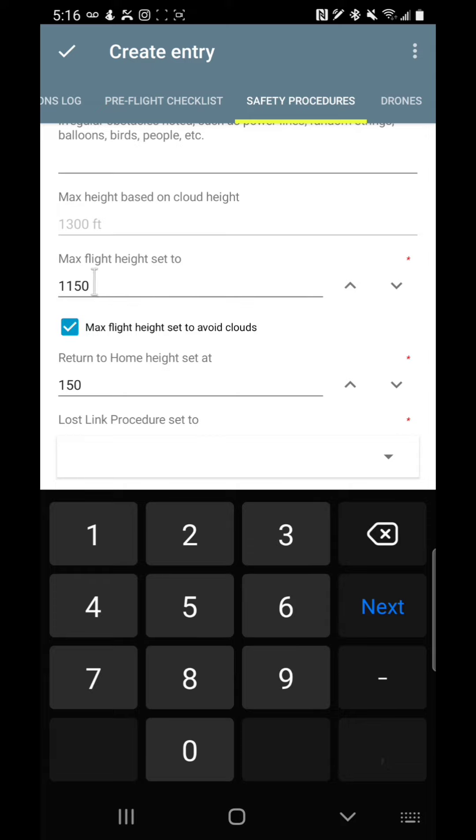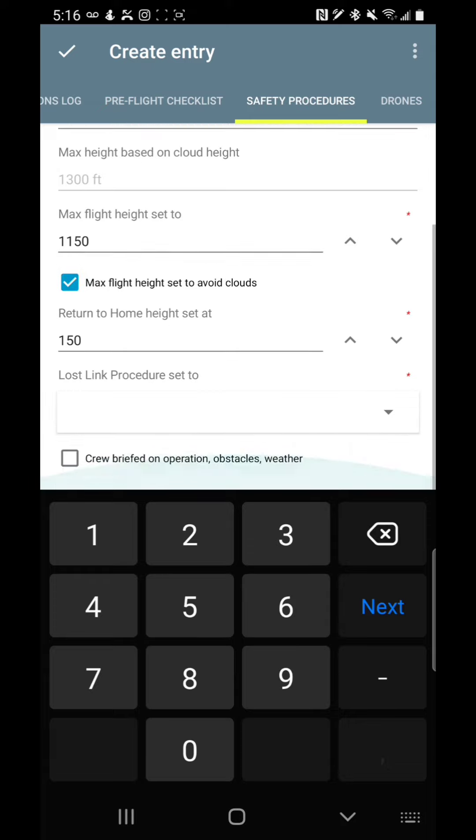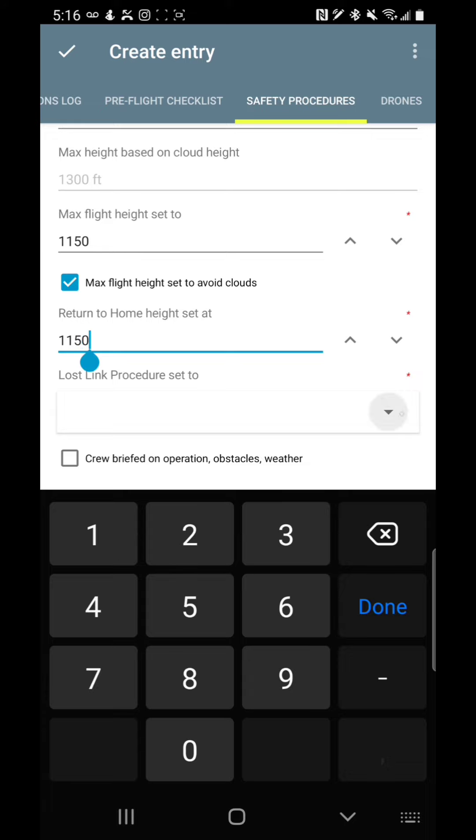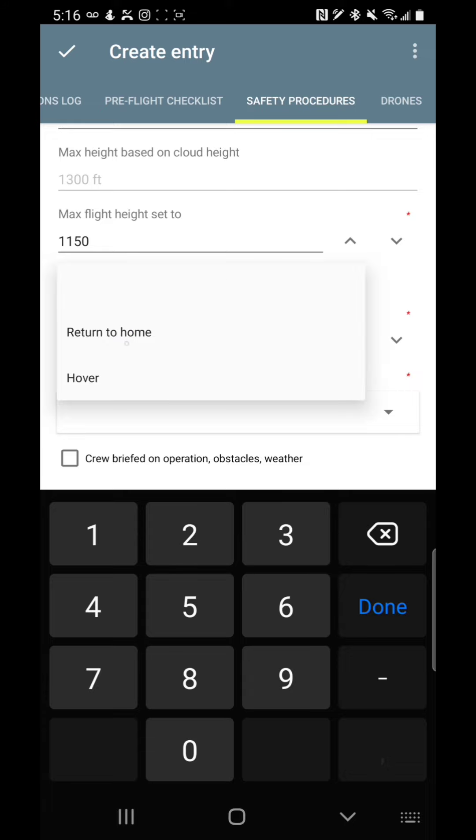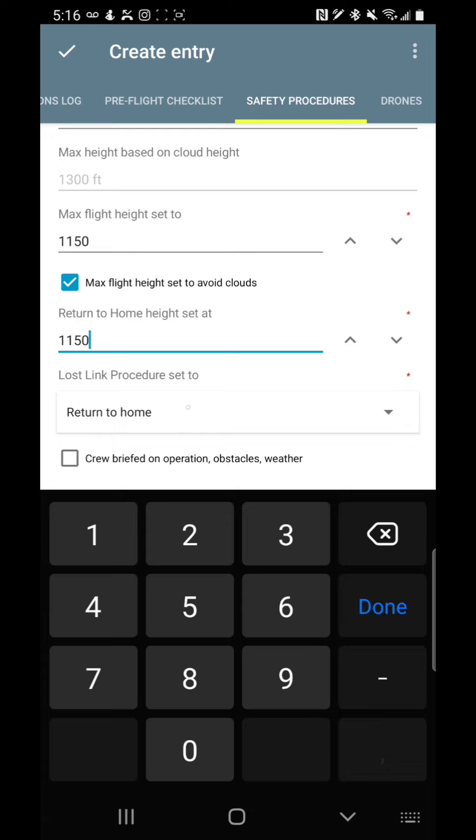And then the return home height. Well, I can't really set it to 150 because I need to make sure that is set to 1,150. And then what is my lost link? Well, I'm going to set that to return to home. It could be set to hover. It all depends on your situation. If you're in a moving vehicle, you don't really want it to return to home. You may or may not. It just depends.